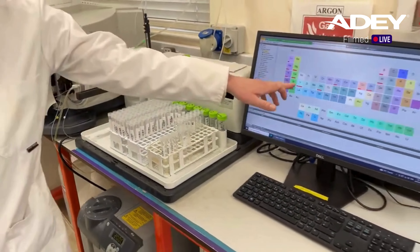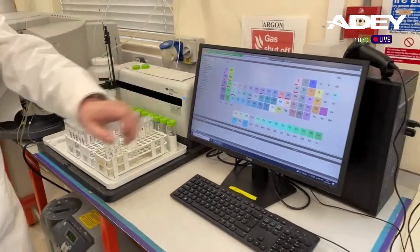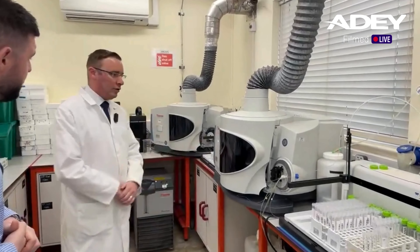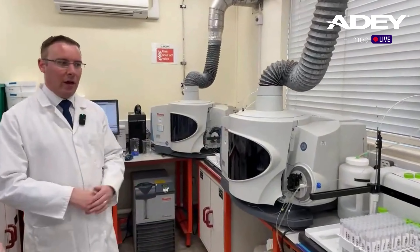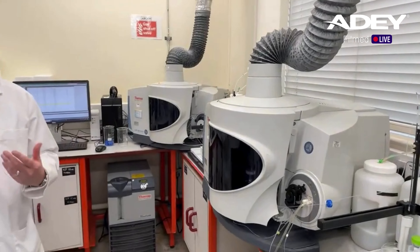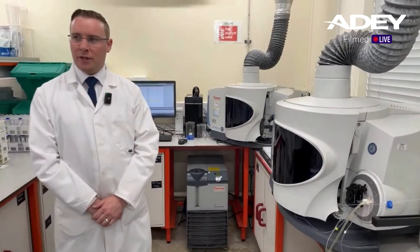Each metal emits light at a characteristic wavelength that only it will have. We've also got a second instrument to allow us to have that high capacity throughput and speed of service that our customers are expecting. It doesn't look like cheap equipment either, Josh. No, it's certainly not cheap equipment - that is for sure.